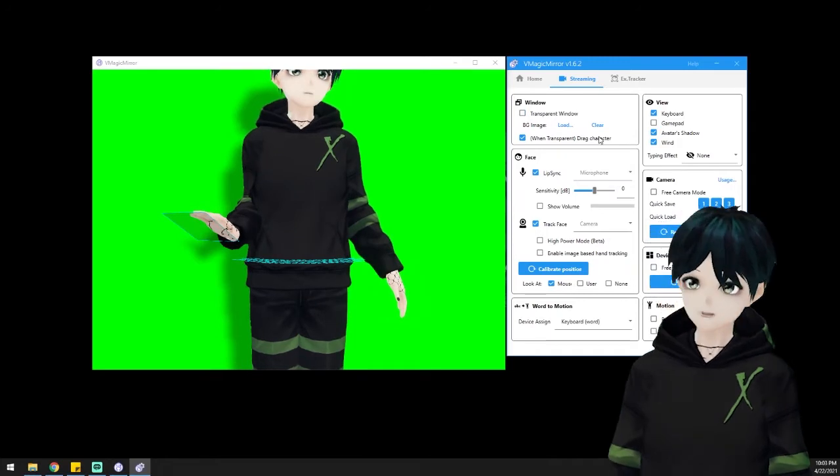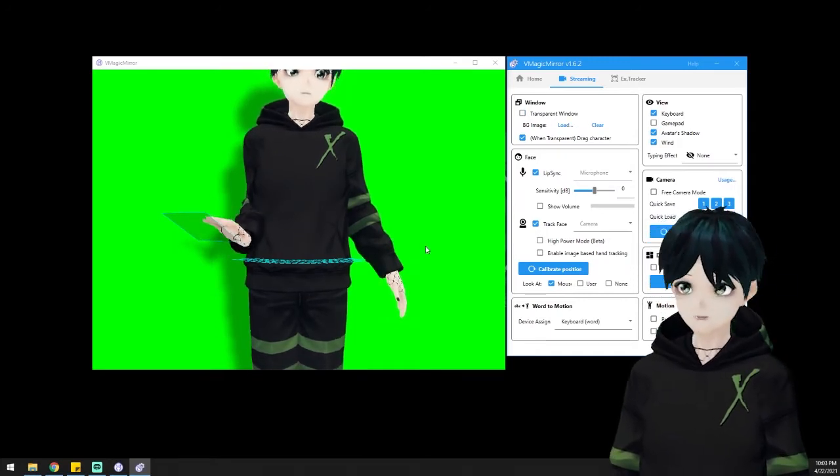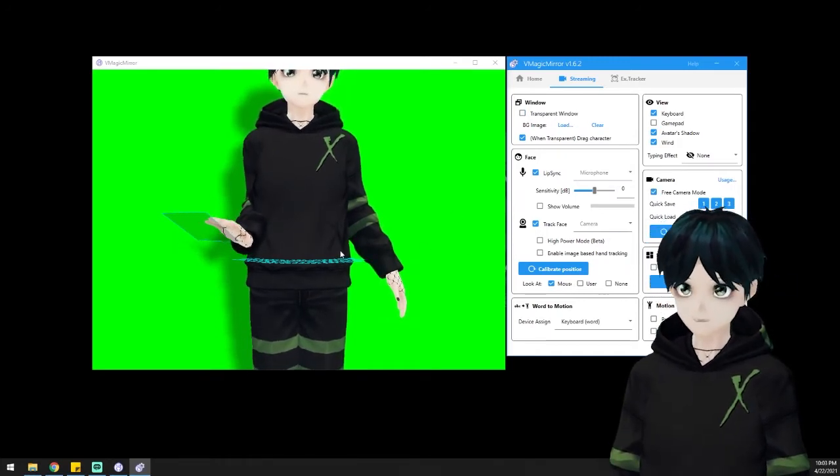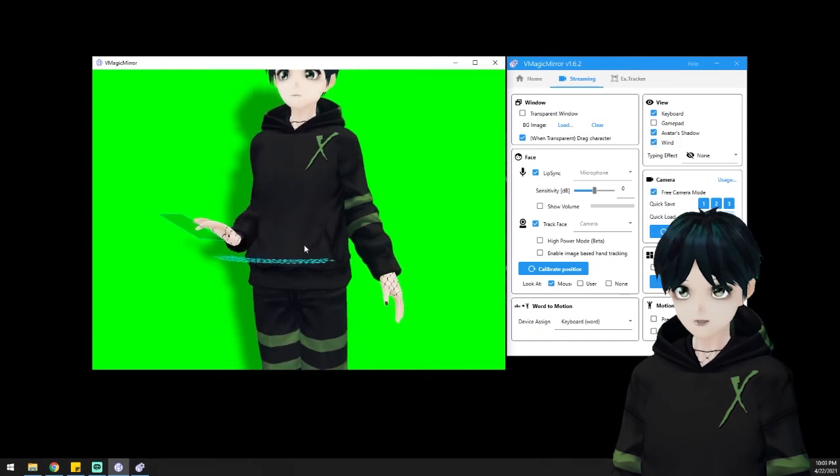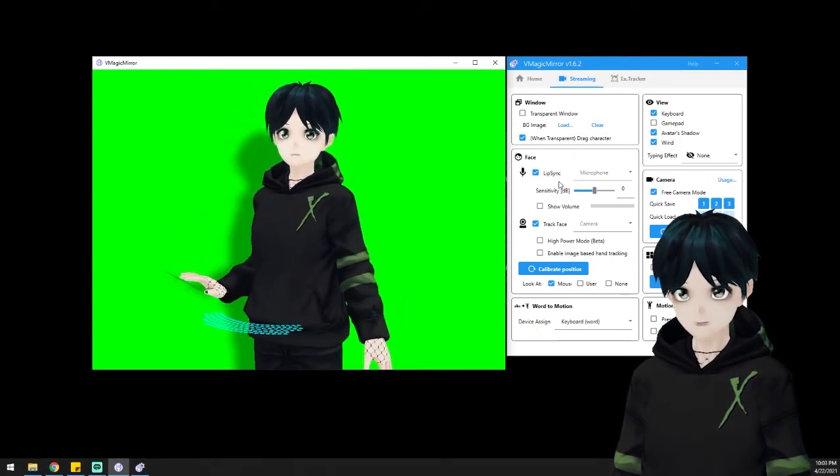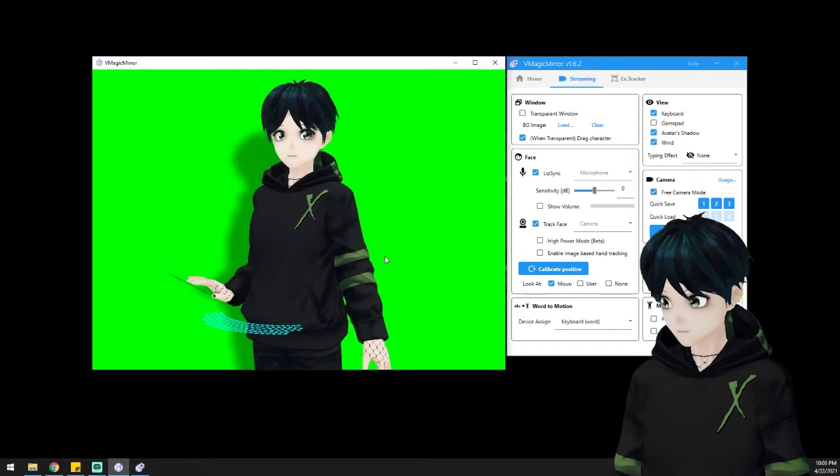Wherever your mouse goes, your avatar will follow and look around in that direction, which I think is really nice, especially if you're doing things that are more instructional or educational, such as art.